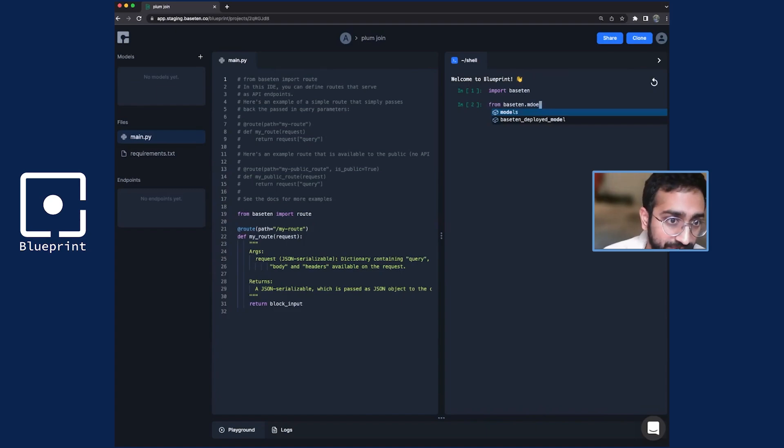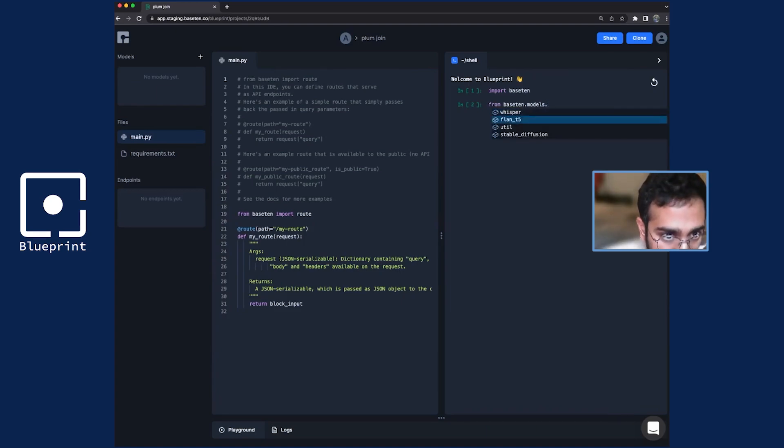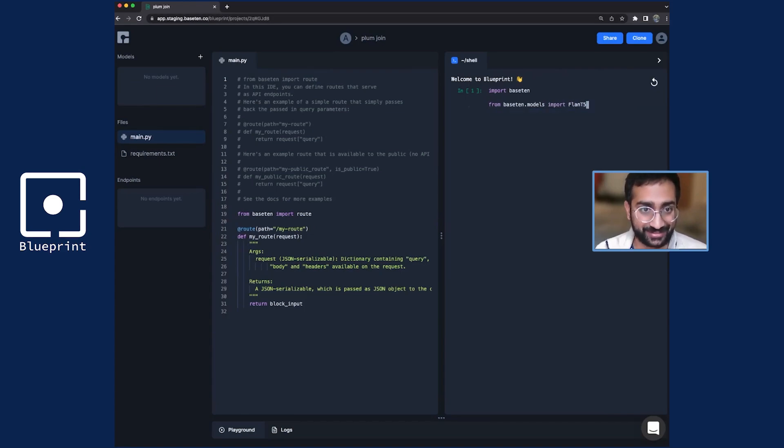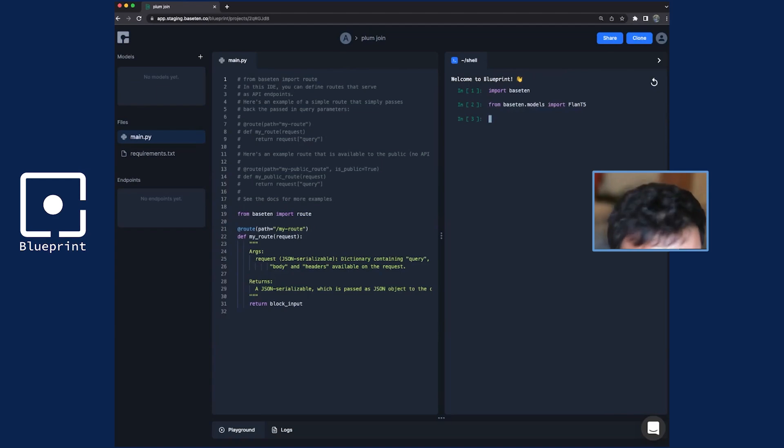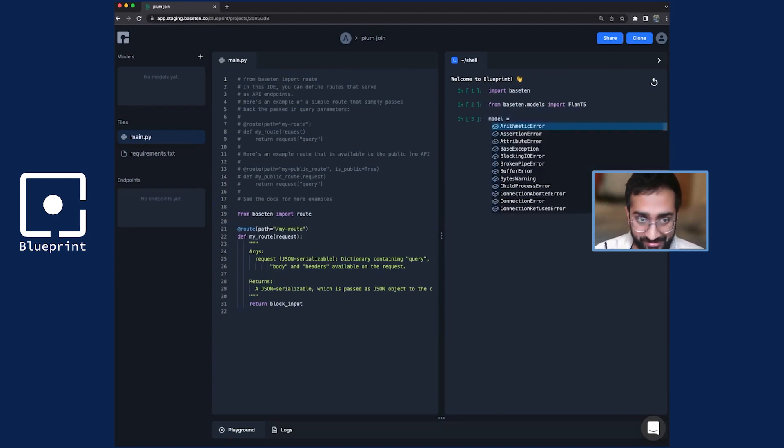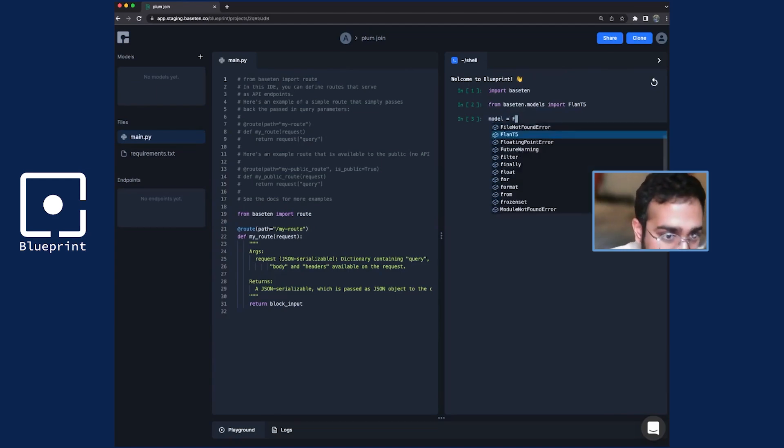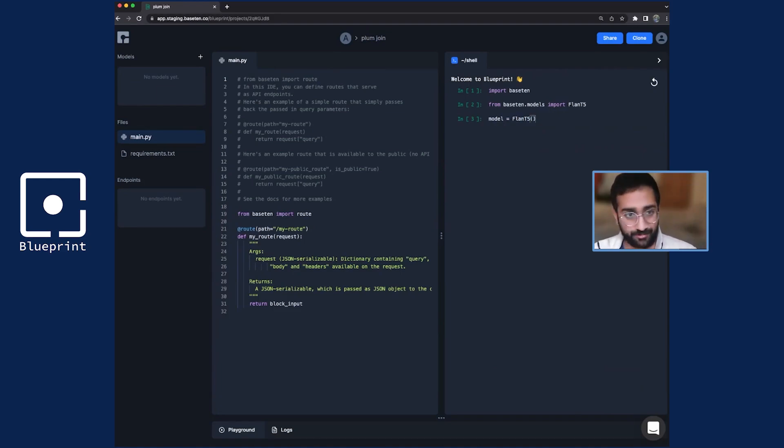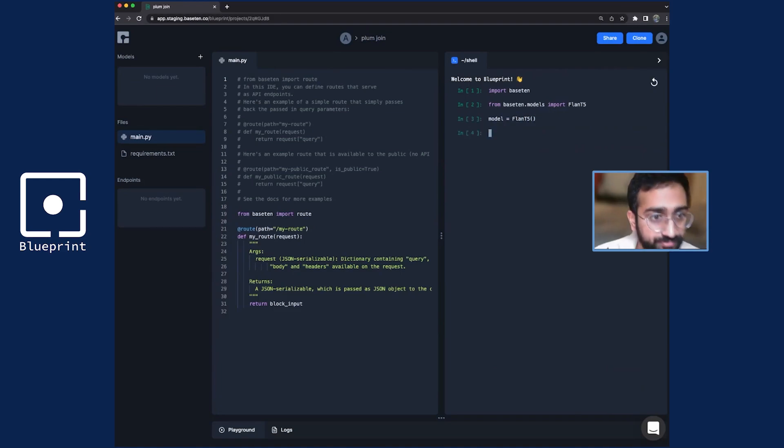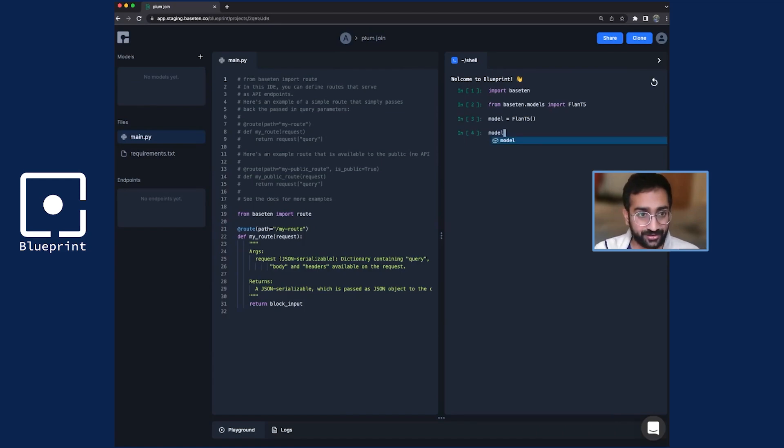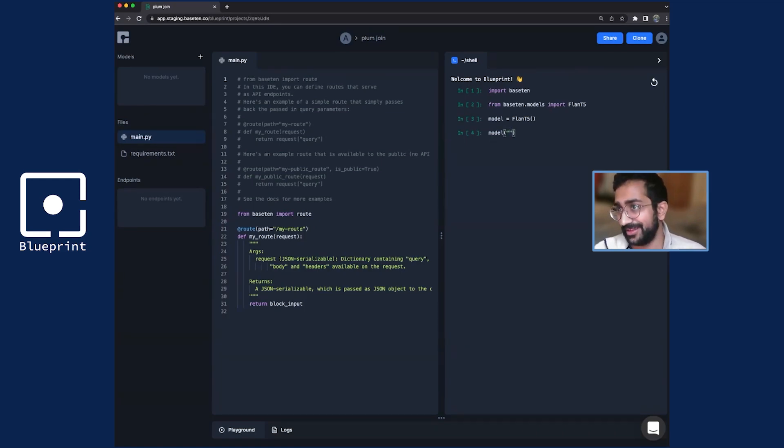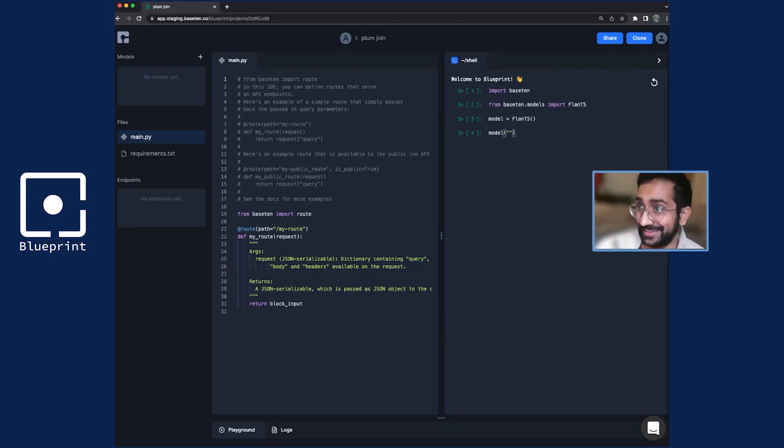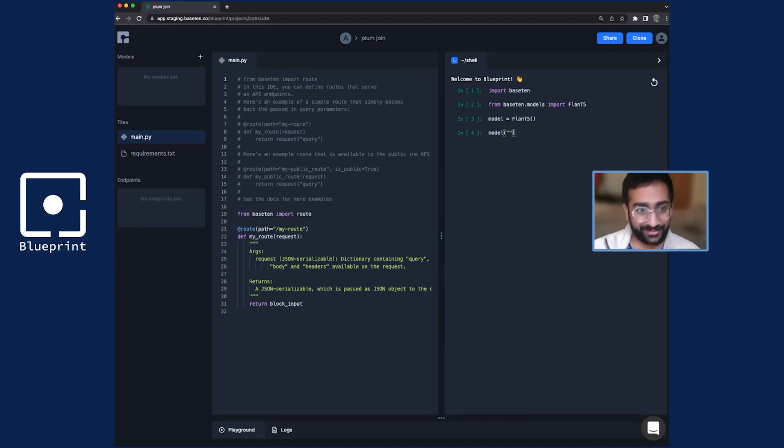I'm just going to show off one of them, which is this model called Plan T5. This is a text model. And so with my Plan T5 model, this is how I would play around with this. This is just like a normal Python shell. I can create this model and then call it with a prompt. So with Plan T5, I think one of the really effective things that it can do is it's a text model like GPT, but much cheaper to use.